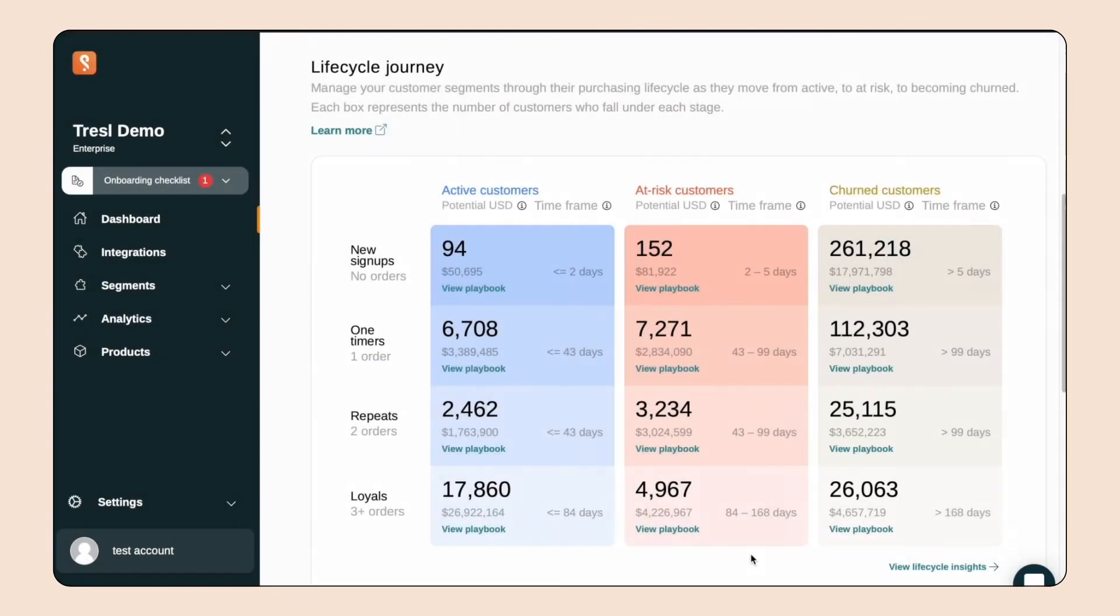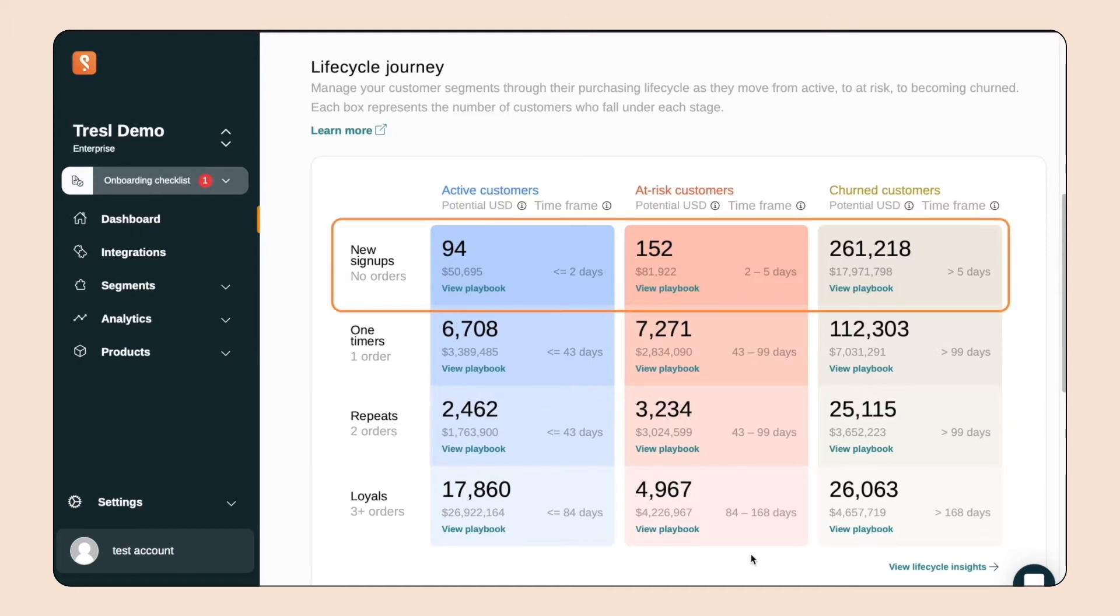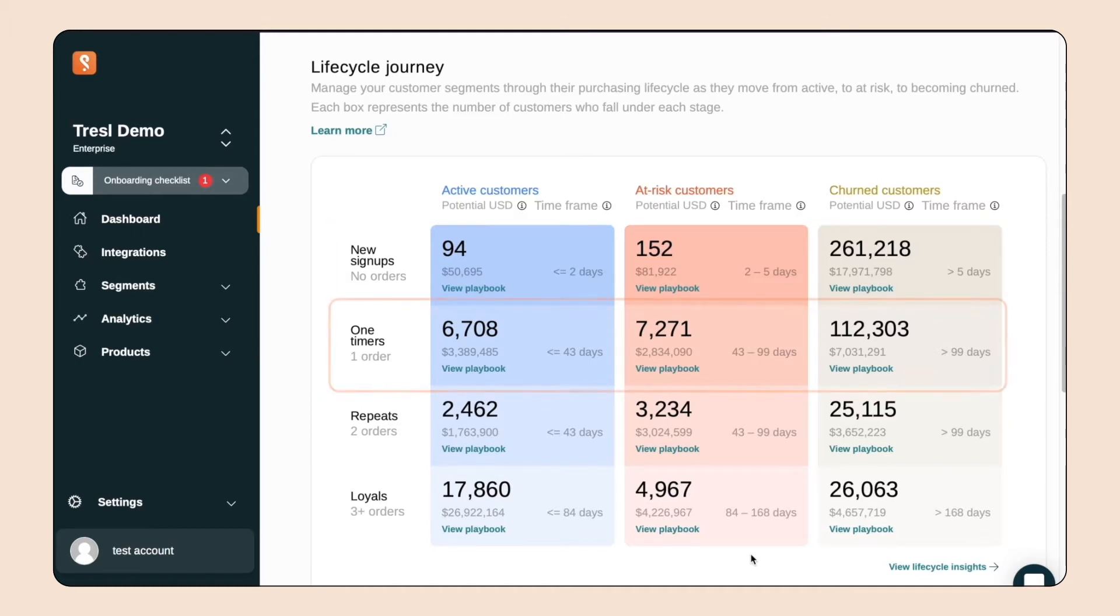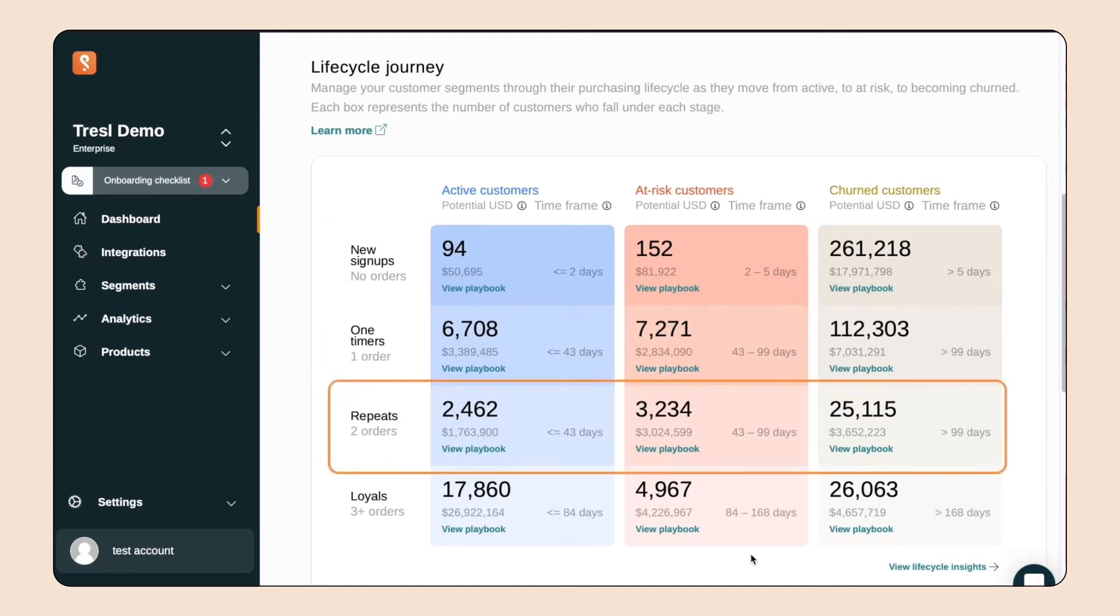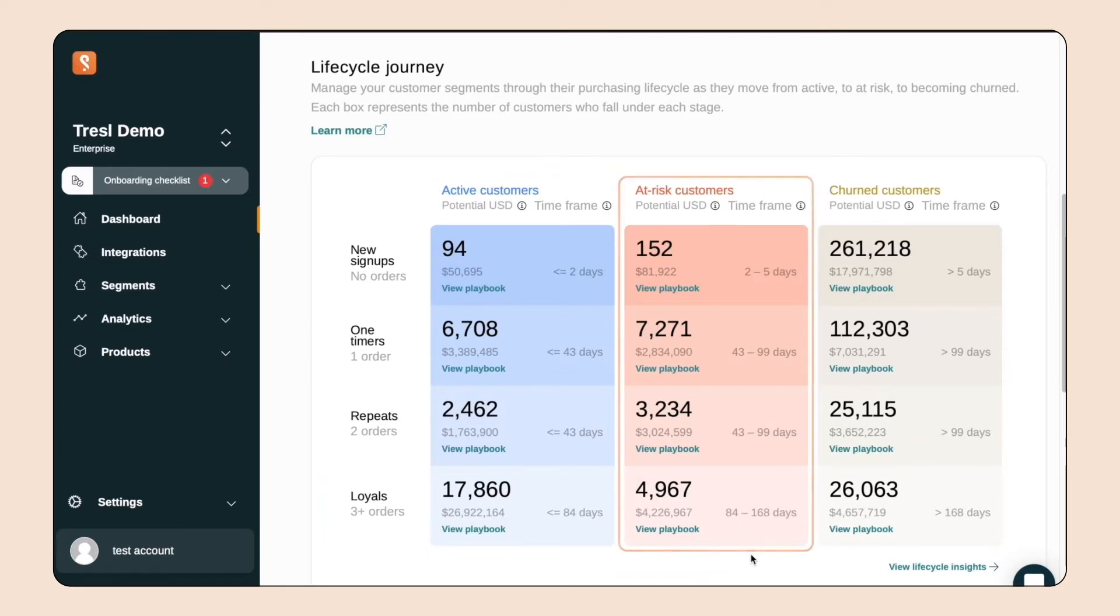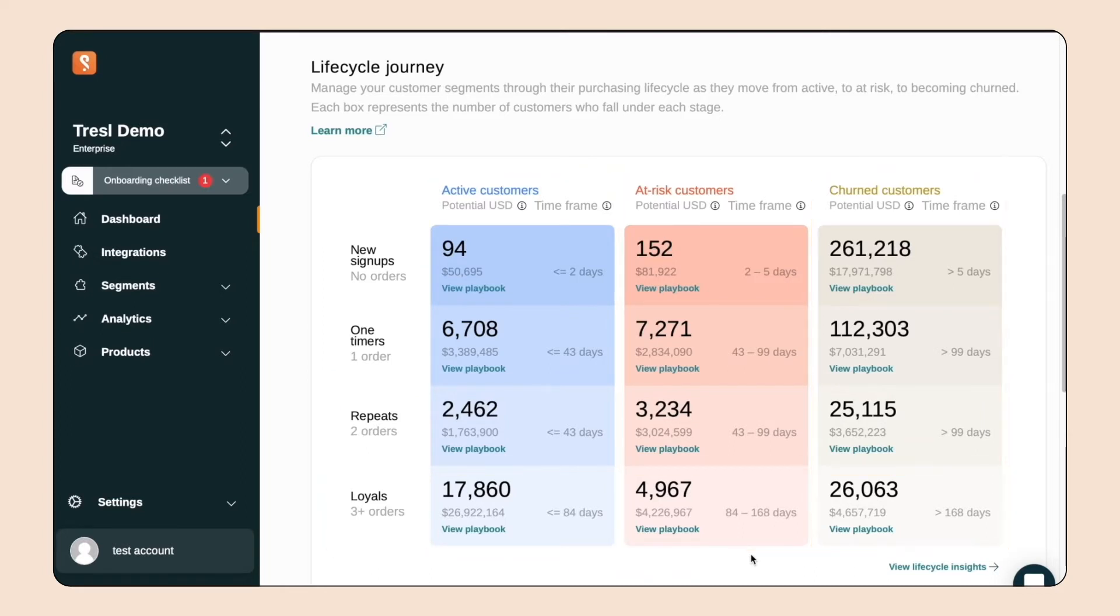Here is what we call the lifecycle journey. This grid cuts your customers into 12 different segments or lists. The rows are split by number of orders, while the columns are split by churn risk, which is calculated algorithmically based on your customer data.